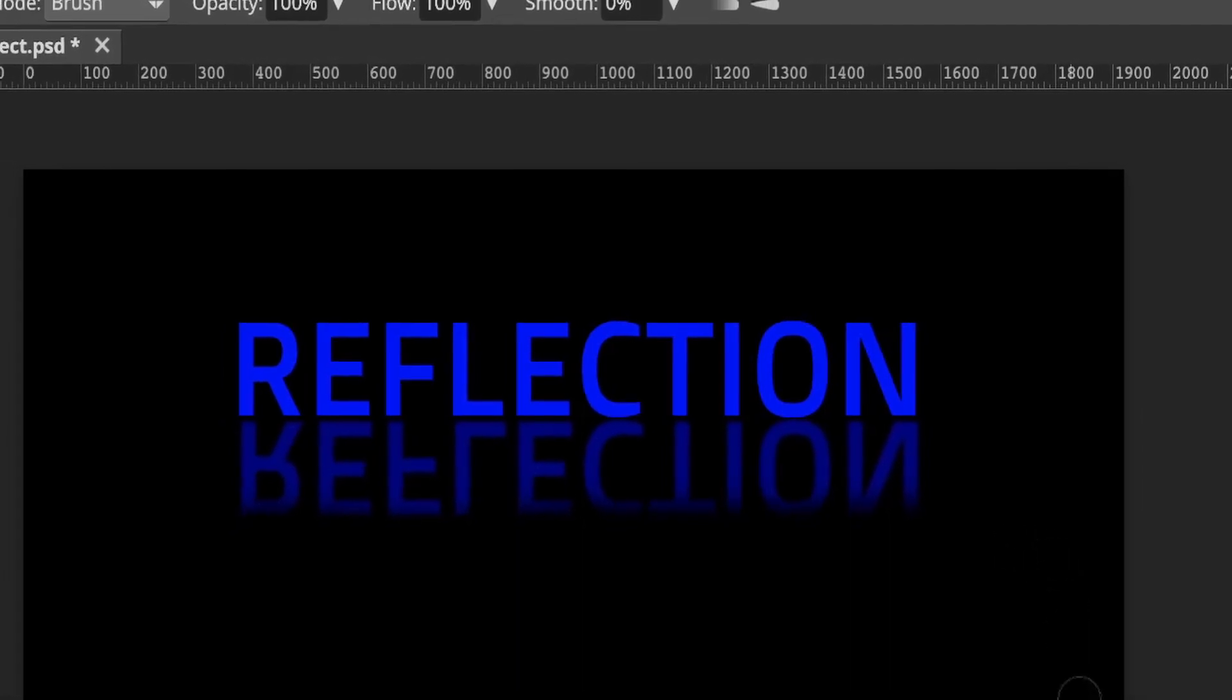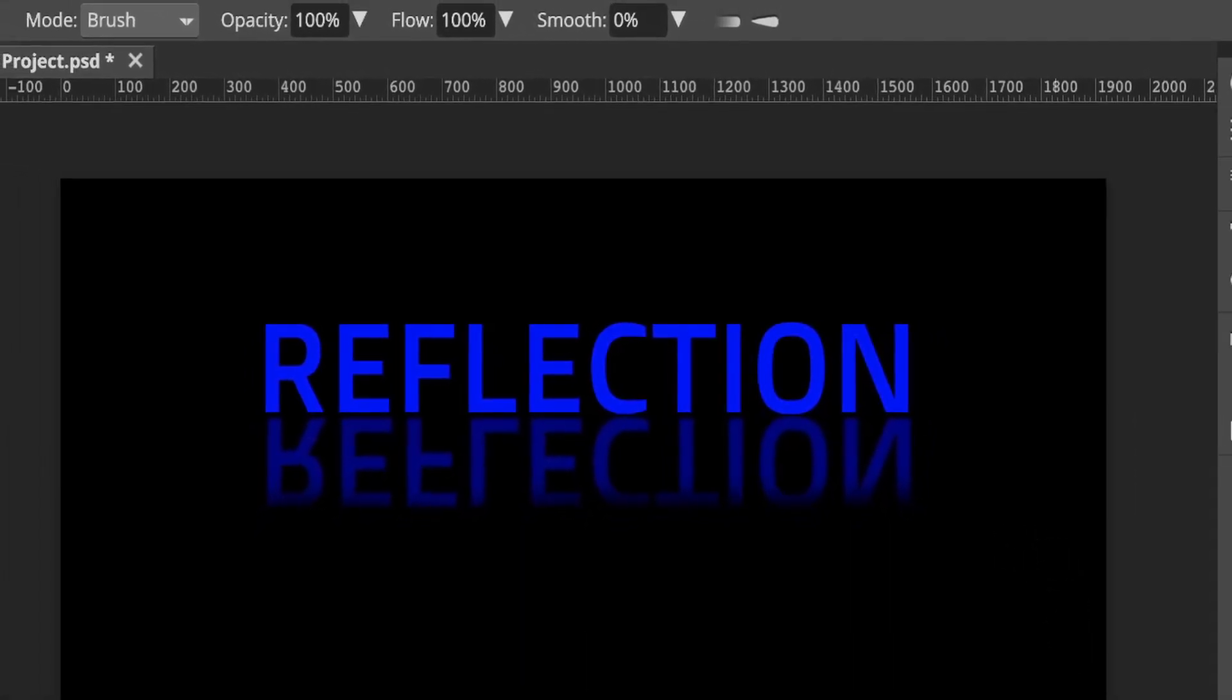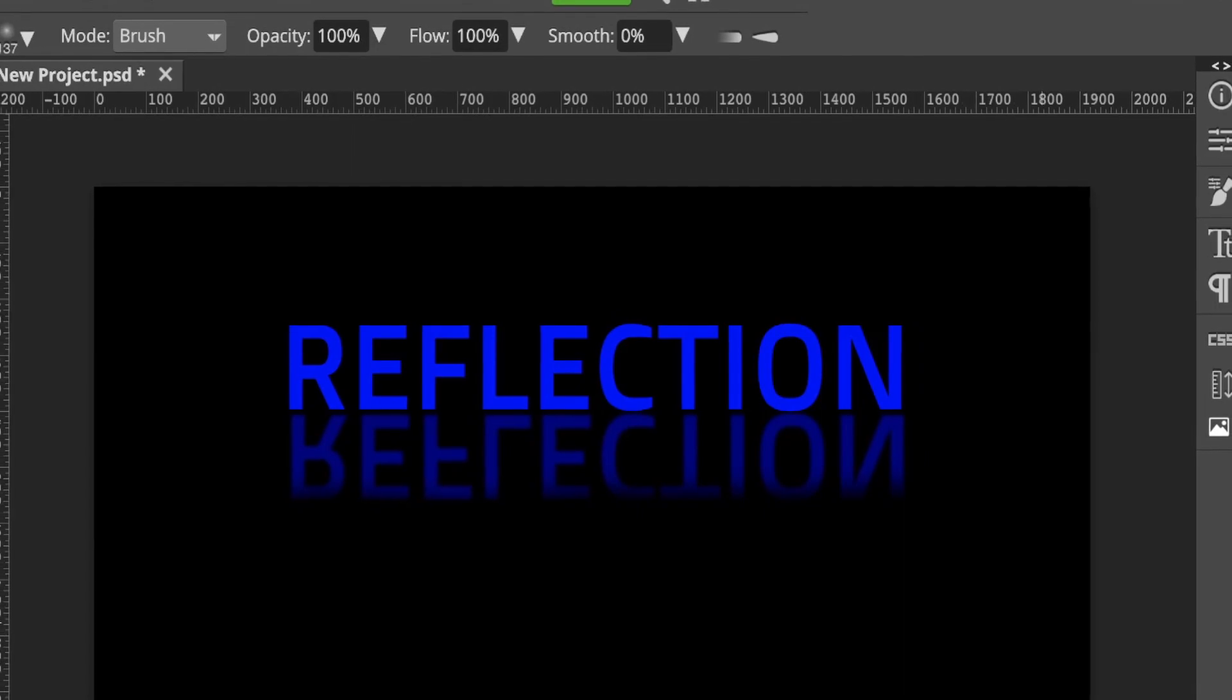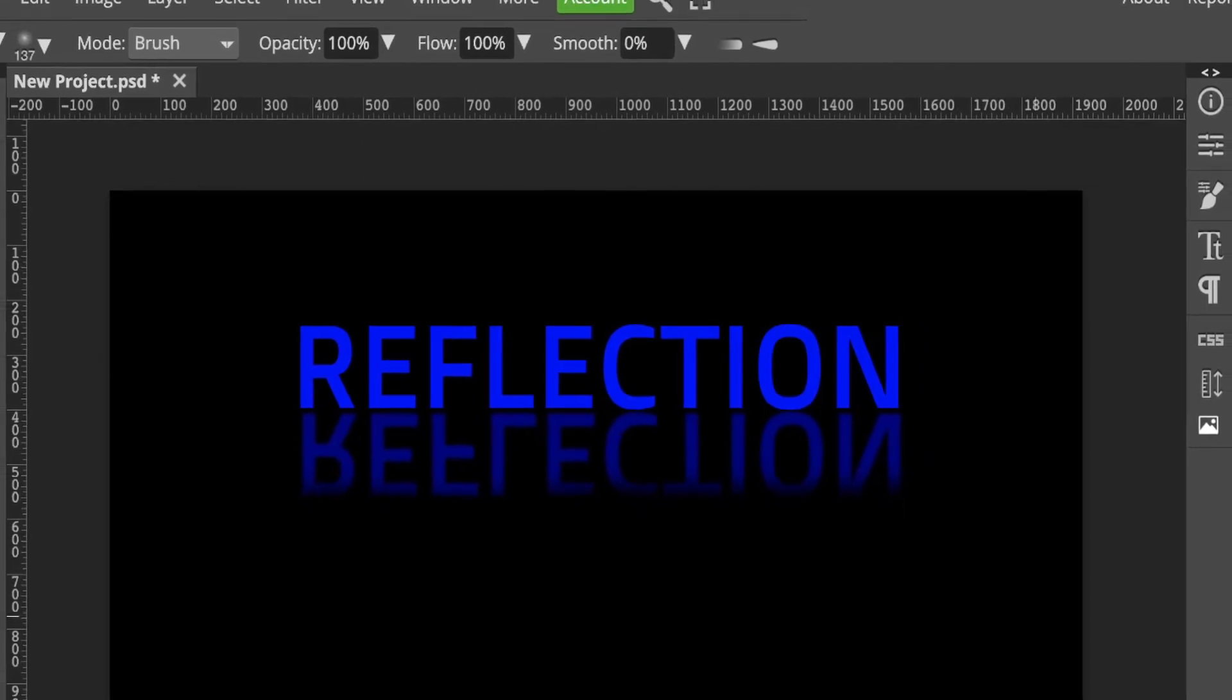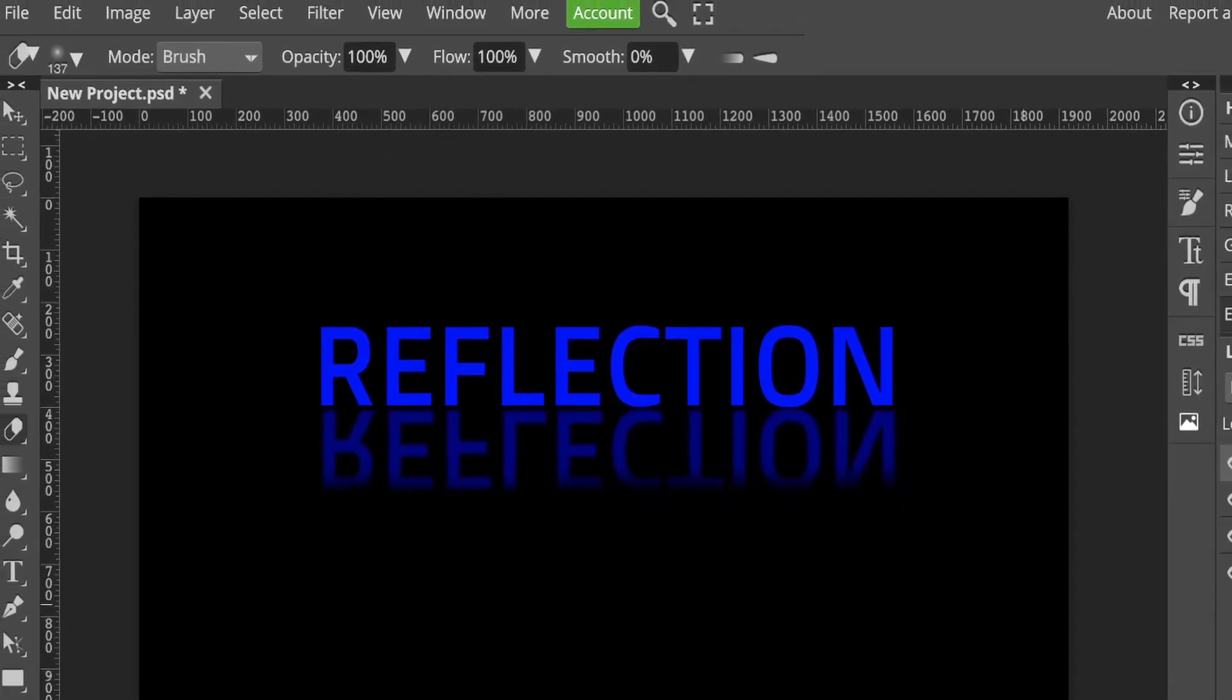Hello, it's Nancy here. I'll show you a quick and easy text effect to create this text reflection in Photopea. So let's go!